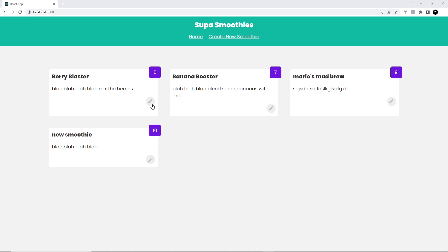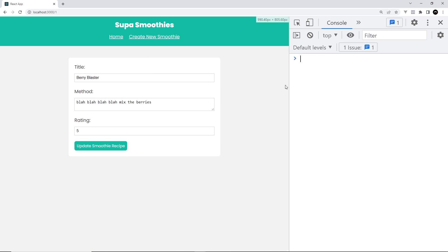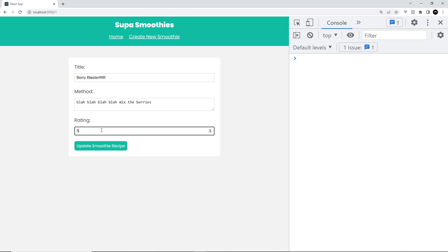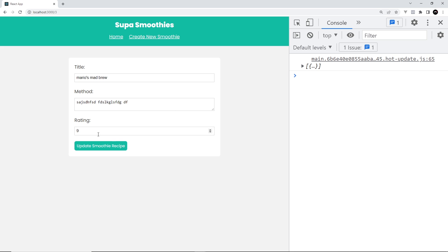Let's save this and give it a whirl. I'm going to edit the 'Berry Blaster' — I'll open up the console, change the title to add exclamations, and change the rating to three, then click 'Update Smoothie Recipe'. It redirects us to the home page and we can see Berry Blaster now has the updated rating of three and the updated title — so that's worked.